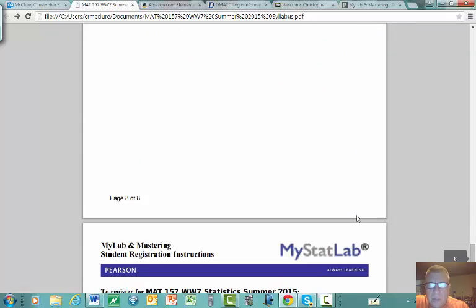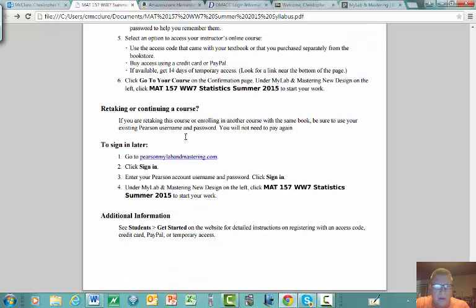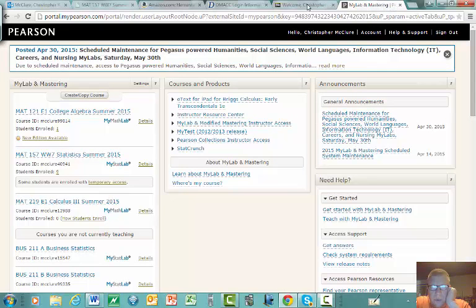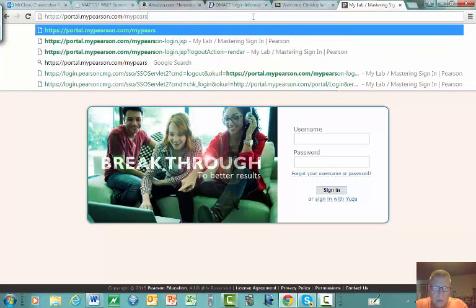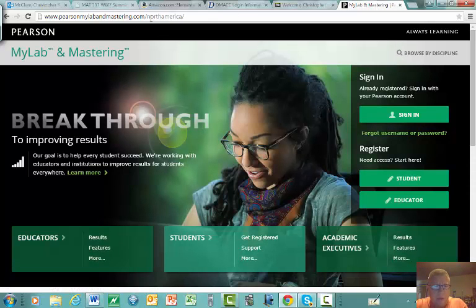The last page of the syllabus has instructions for enrolling in MyStatLab, the online homework and quiz software. I see about two-fifths of the course has already done this, so it's not that difficult. To get to MyStatLab, go to pearsonmylabandmastering.com. Click on the student registration button — you'll need your DMACC email and your course ID.